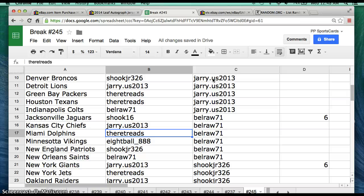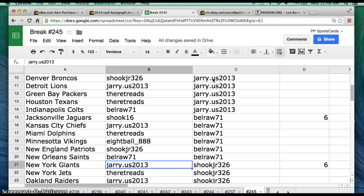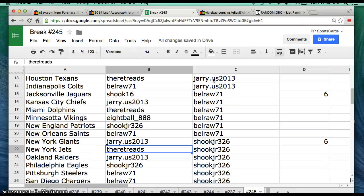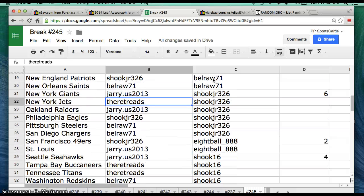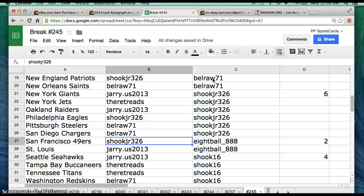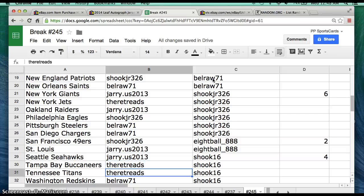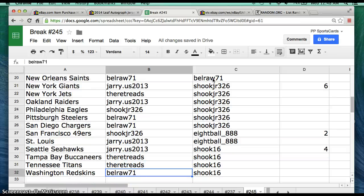Treads Dolphins, 8-Ball Vikings, ShookJr Patriots, BellRaw Saints, Jerry Giants, Treads Jets, Jerry Raiders, ShookJr Eagles, BellRaw Steelers, Chargers ShookJr 49ers, Jerry Rams, Seahawks Treads Bucs, Titans BellRaw with Washington Redskins.